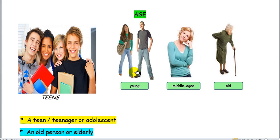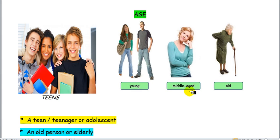Then we can see here a boy and a girl who are a bit older than you, but they are young people. This can also be a characteristic used to describe young people. A person is young. A person is middle-aged. Who is a middle-aged person? A middle-aged person is someone who is from 45 years old on.